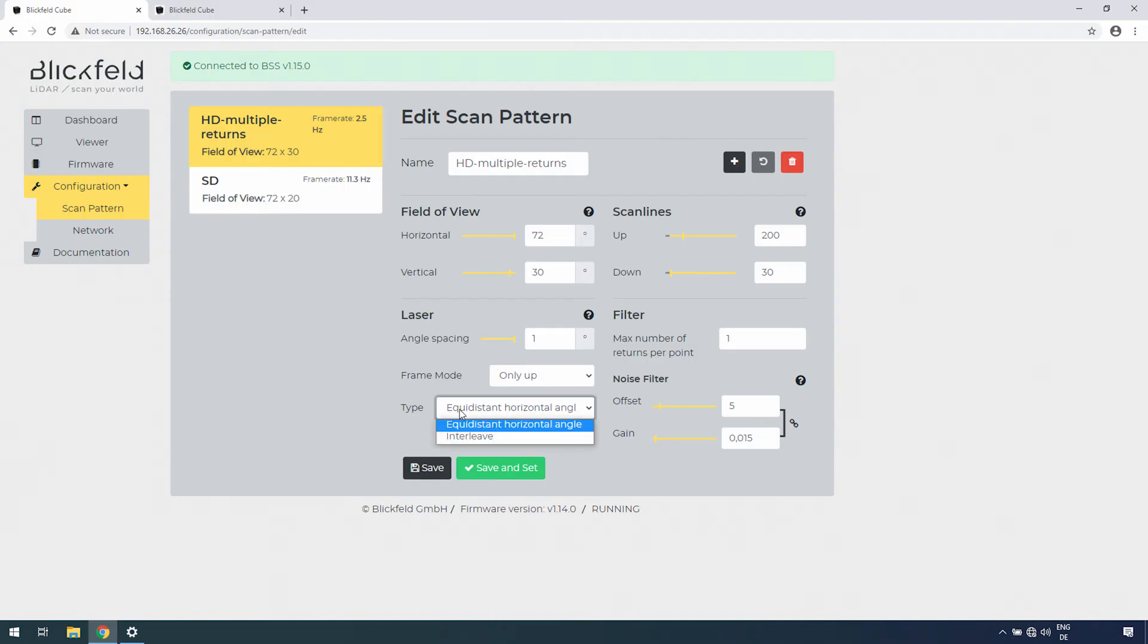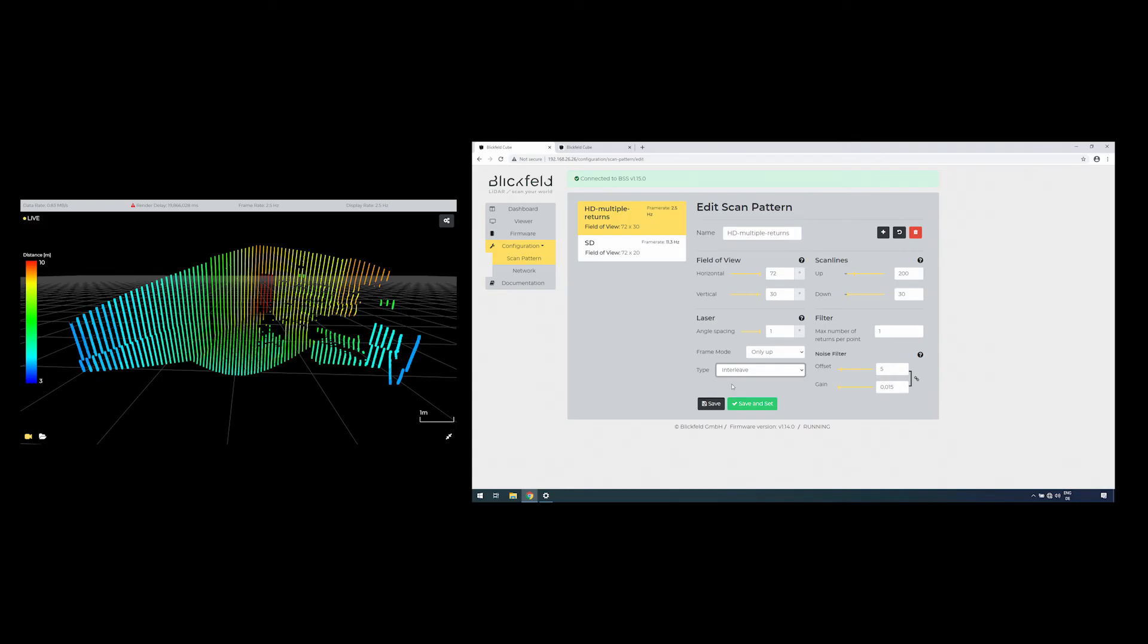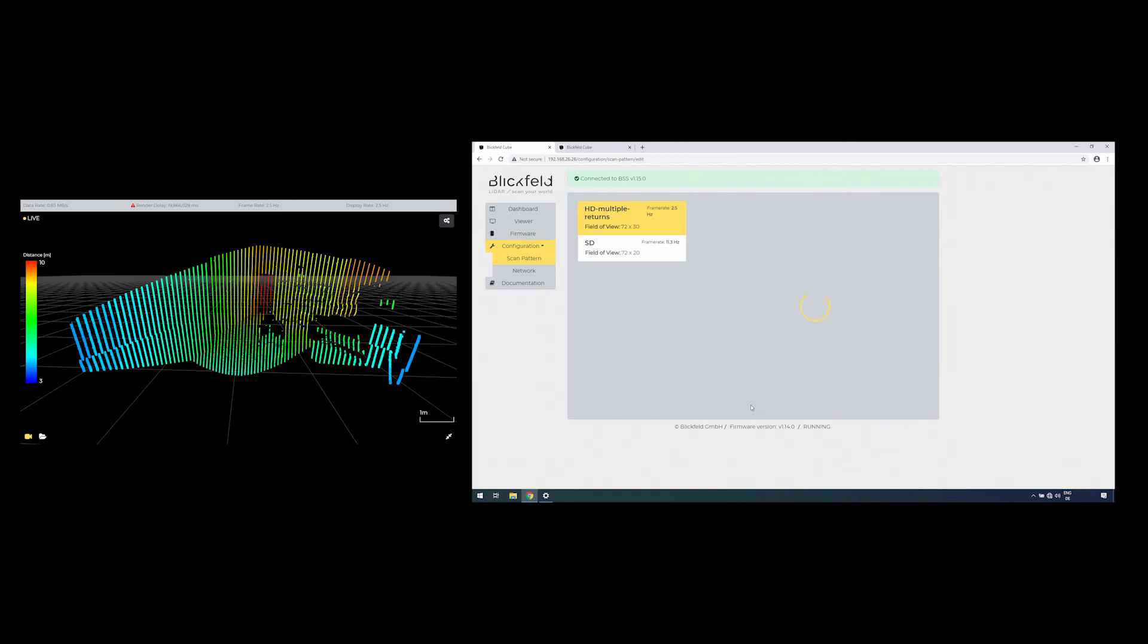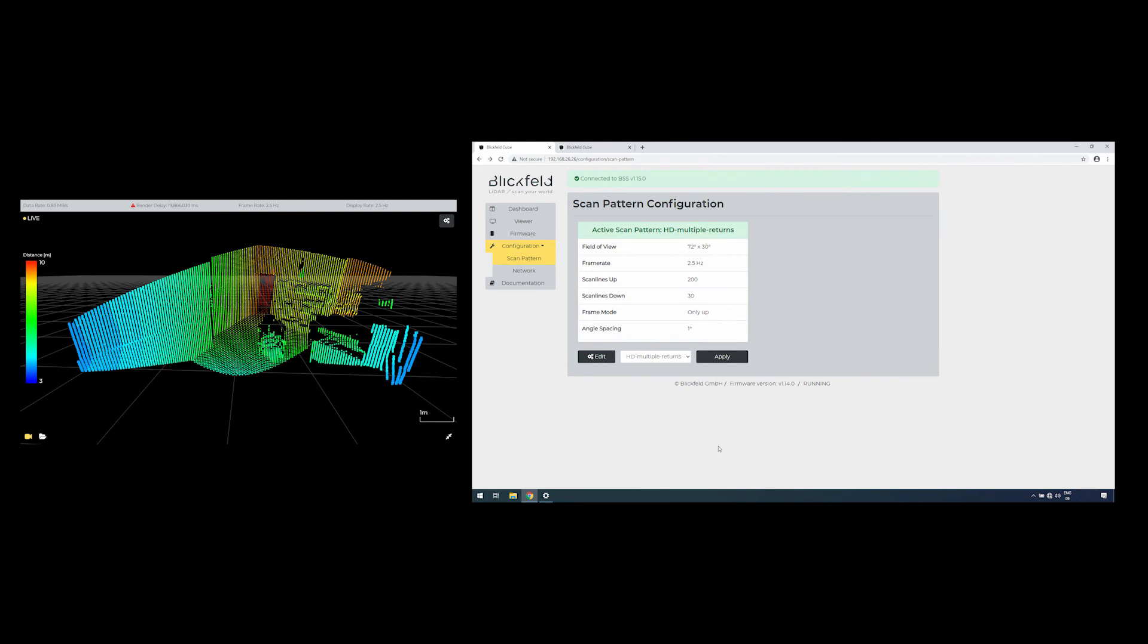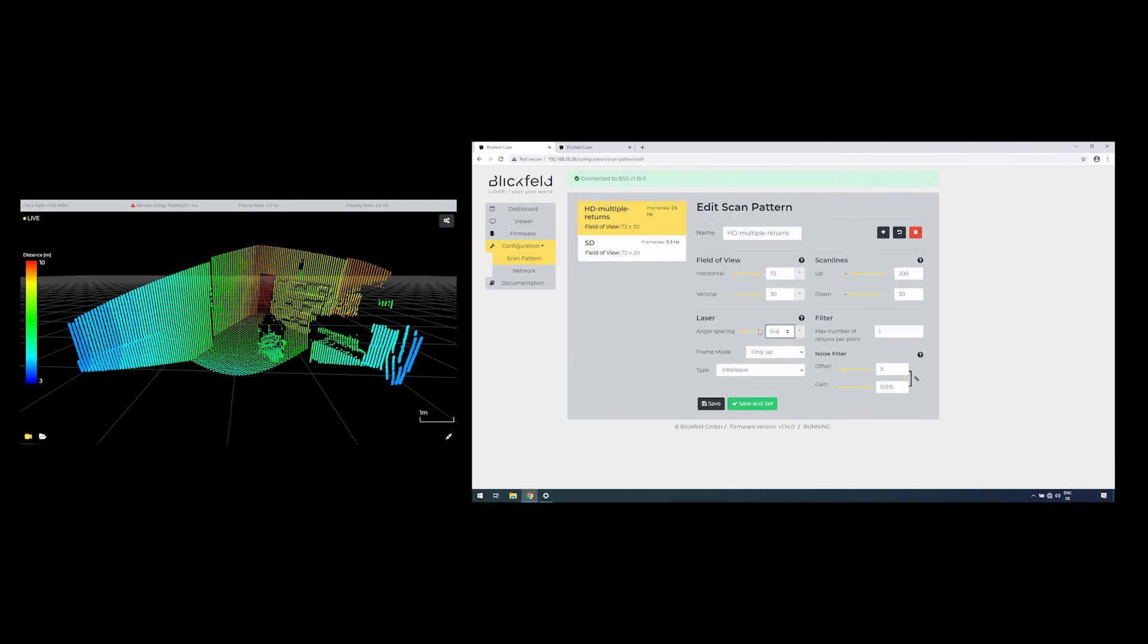The interleave mode switches between pulsing one line equidistant horizontal and for the second line, shift the angle spacing so that every point is between two points of the first line when looking at it horizontally, resulting in a vertical zigzag pulse pattern.